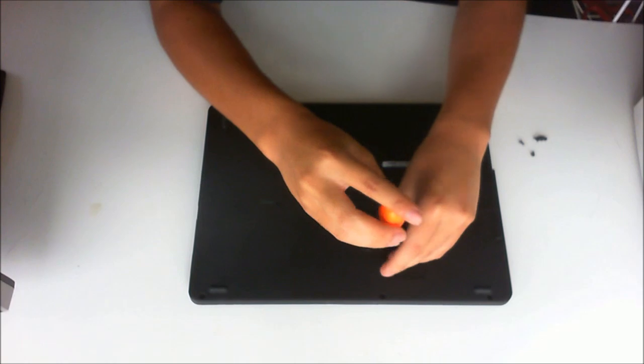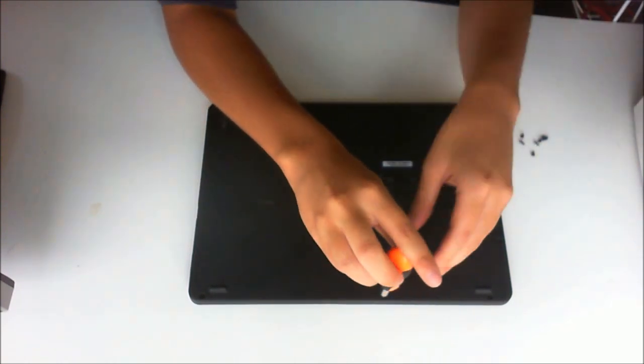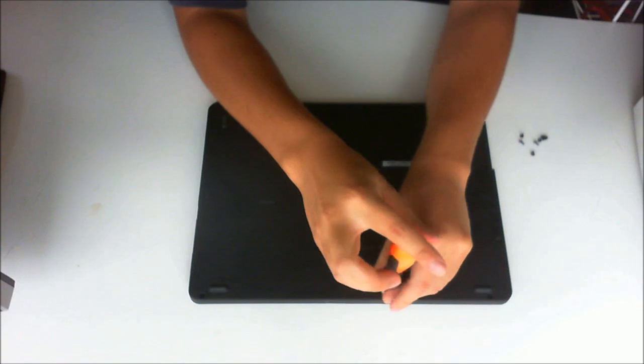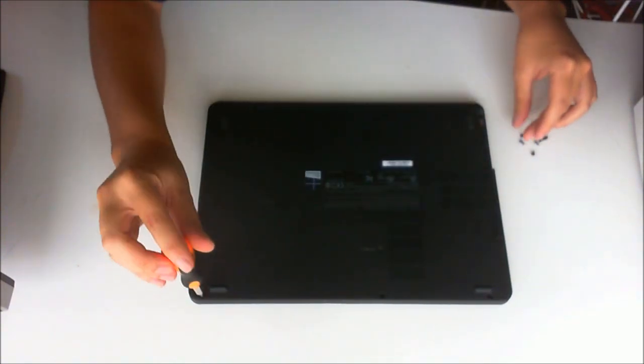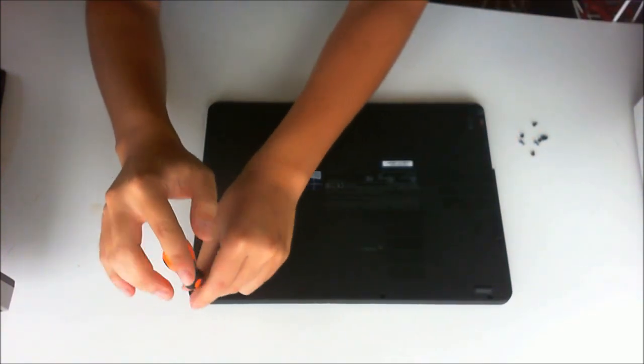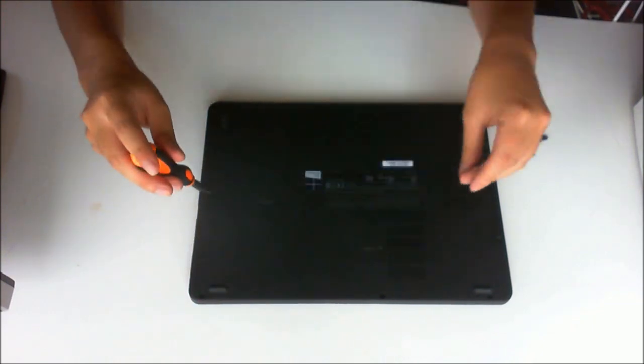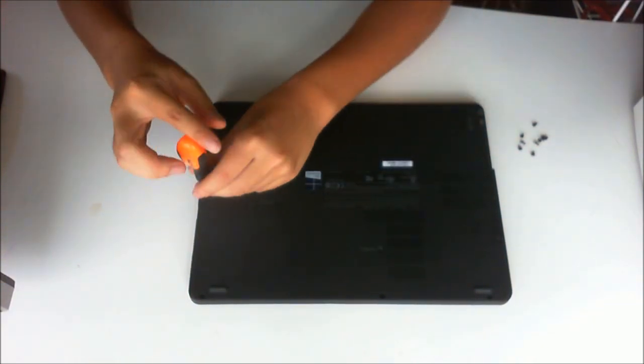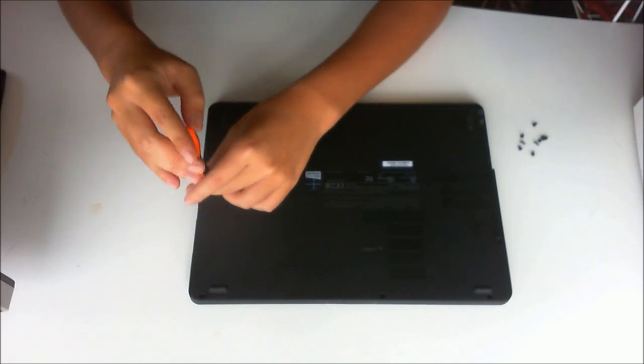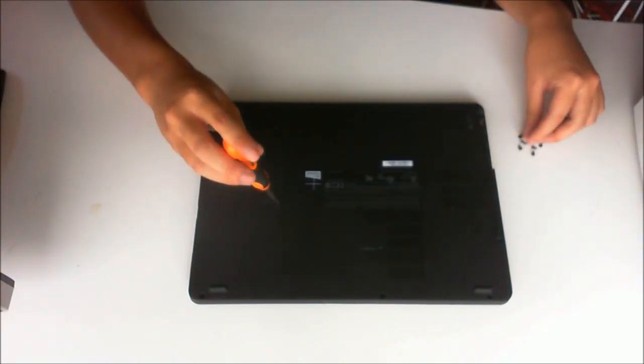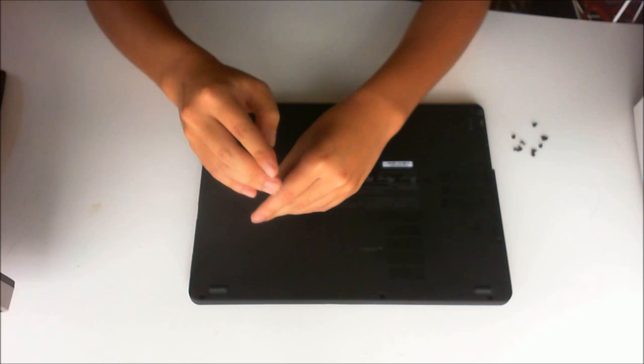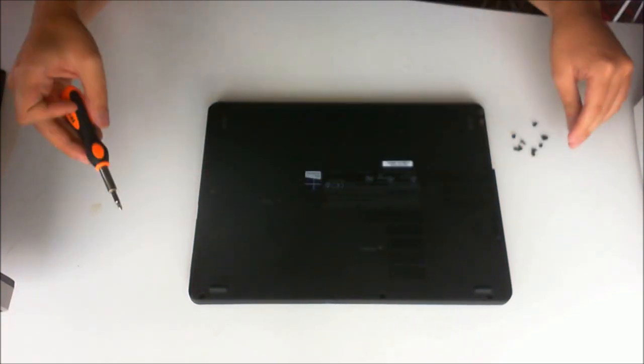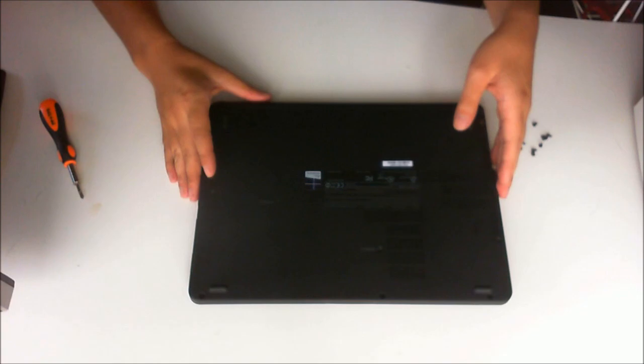We're going to remove all the screws from the back, even though to just remove the keyboard there's labels on the back of the laptop showing a keyboard picture, there's only two of them if you want to remove the keyboard by itself. But since we're opening up the whole laptop, we're removing every screw. Also all the screws at the back are the same size and the same color which is black, and the screws inside are silver, so you don't really have to separate them.